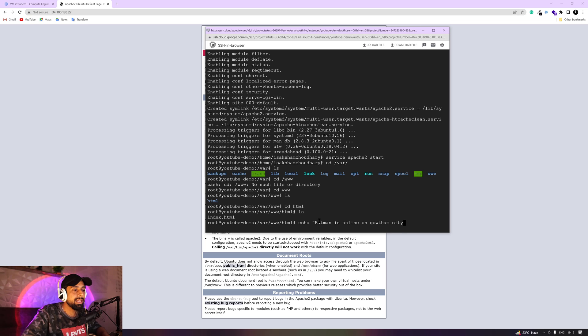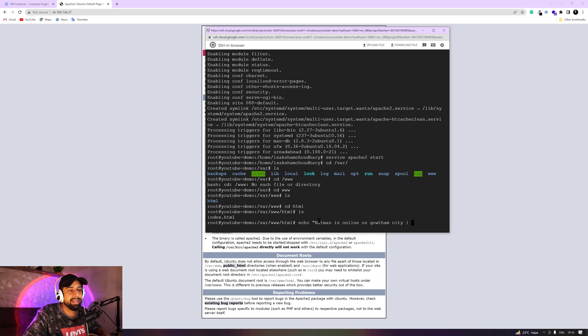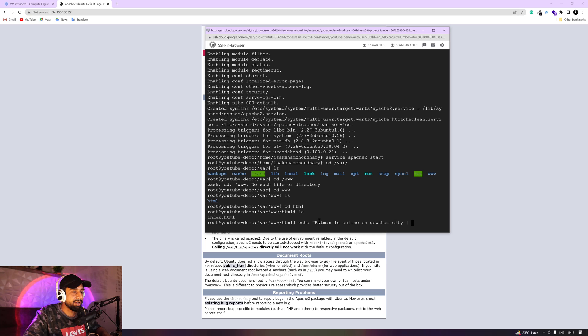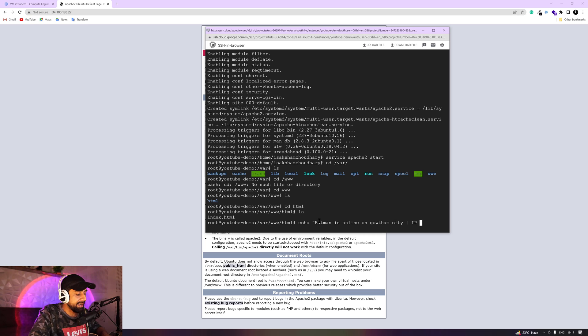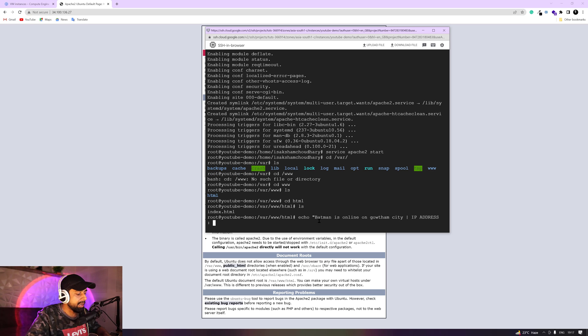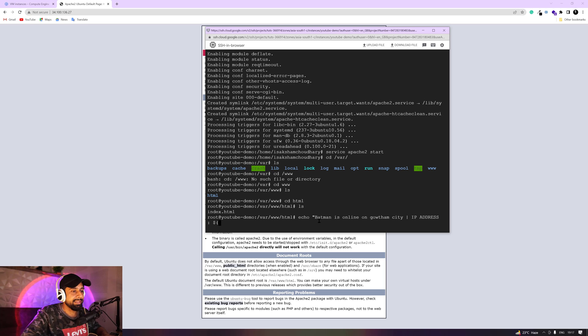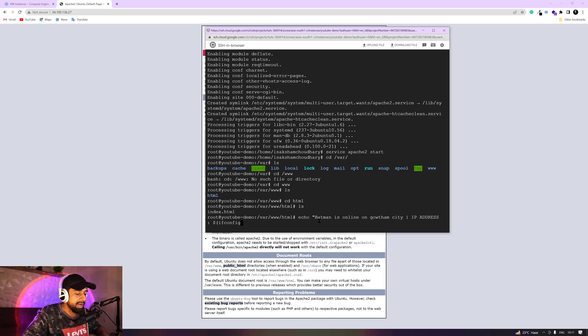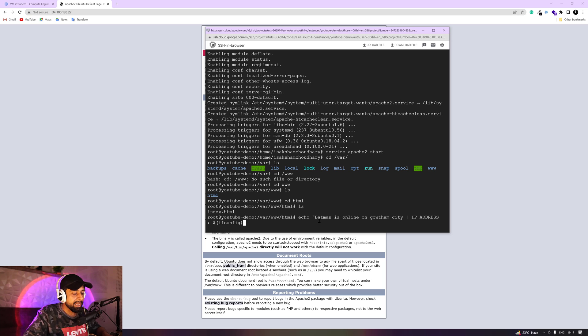And I can also go ahead and try to bring some more things in here. For example, I can get an IP address as well. So I can get the IP address with a simple dollar sign. And in the parentheses, I can write any command. For example, I can write ifconfig. And then I'm going to close down the parentheses.